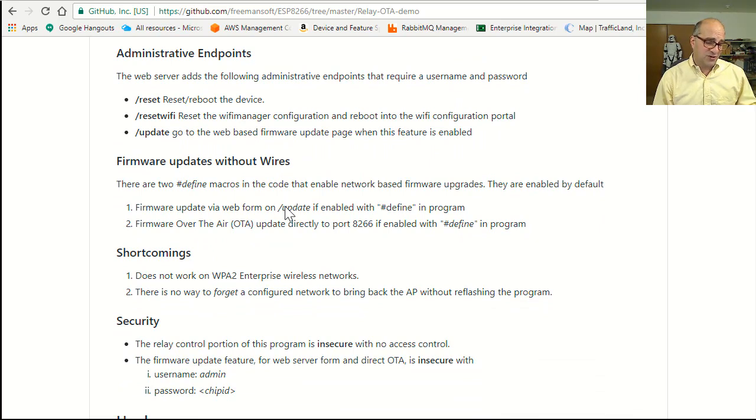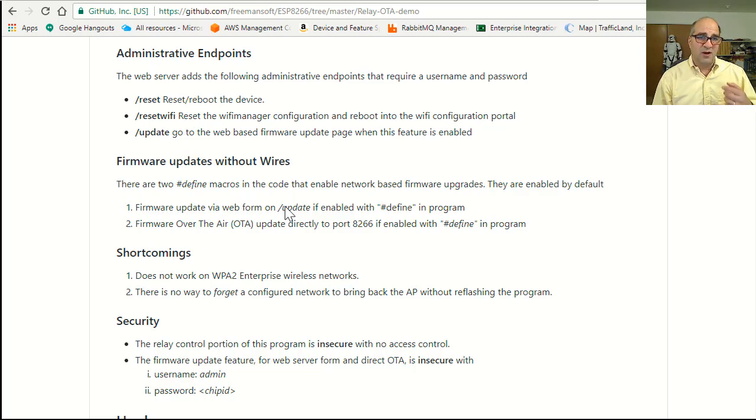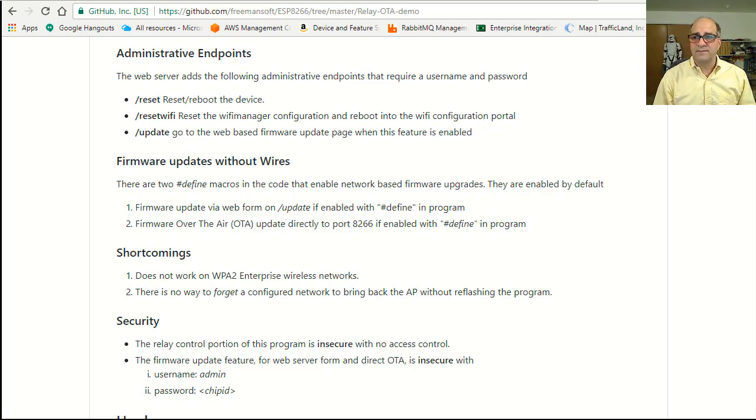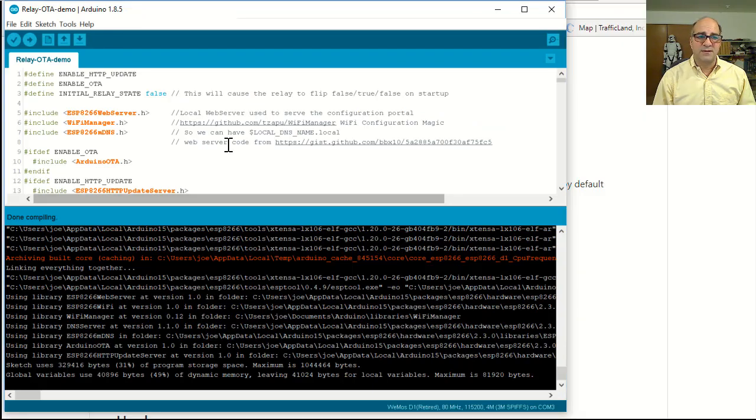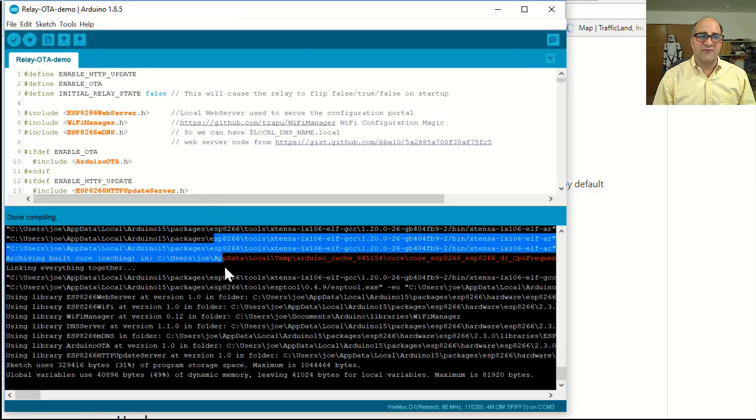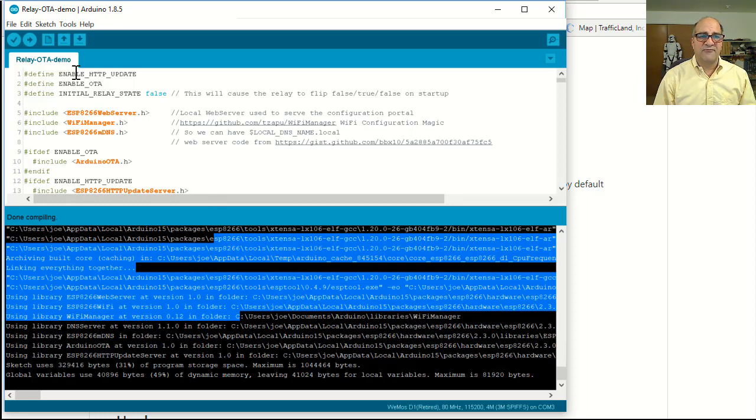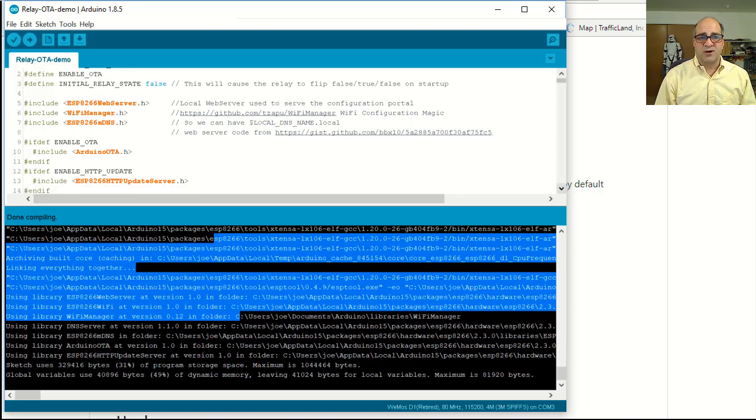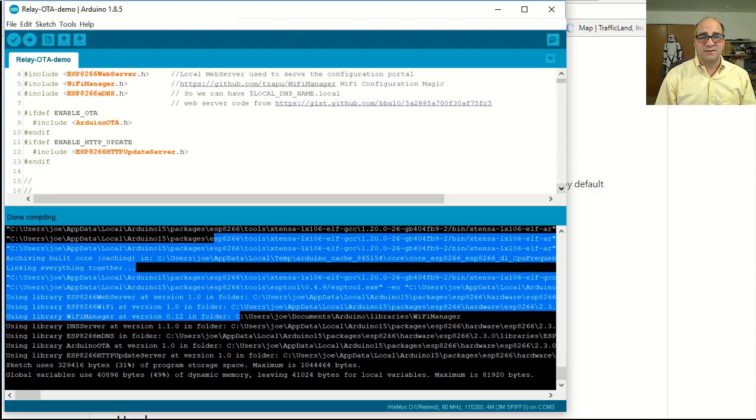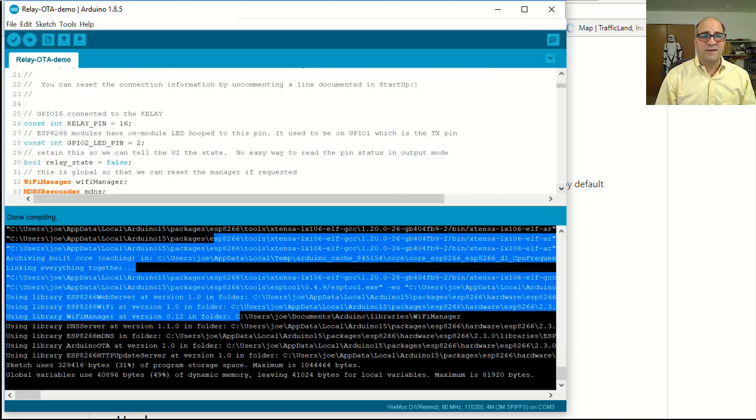The only two things that are hard coded in here for the whole app - you can actually build this app and turn off OTA. If you were to undef this HTTP update or undef the OTA update, it would actually just turn off those two features. So if you're worried about security for that and you actually want to burn the software with it and save some space for something else, you can do that.